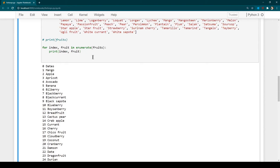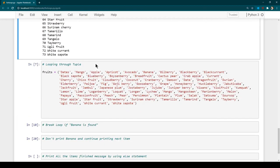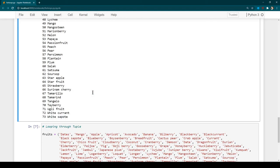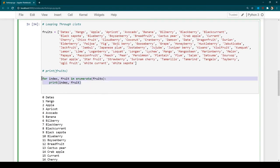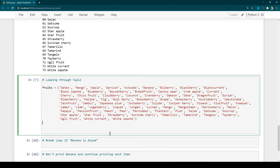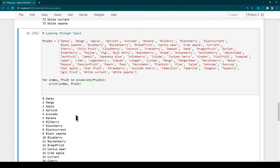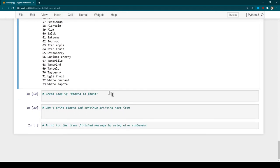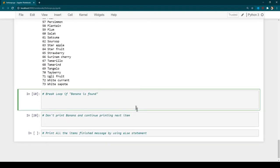The syntax for looping through a tuple is exactly the same as for a list. Whatever we learned for lists stands true for tuples as well. Now here we want to loop through all the fruits unless we see banana — once we see banana we want to stop. So we say 'for fruit in fruits' and define a condition.